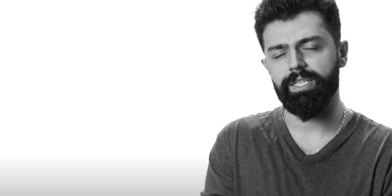We do not like realizing that other people might find out how awful our shit stinks. This is exactly why we've created Arusuno, the world's first post-poop timer, that prevents co-workers and family members from smelling what you just did in the toilet.